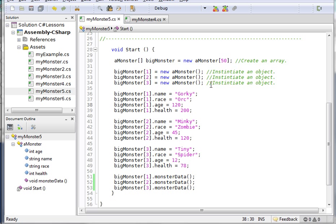So if I try to instantiate a monster sub 50, I'll get an error because there isn't a monster sub 50. If I want a monster sub 50, I have to change this right up here to a 51.